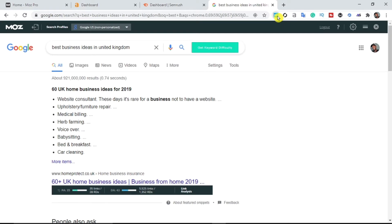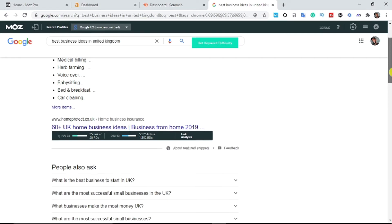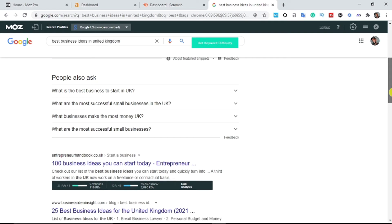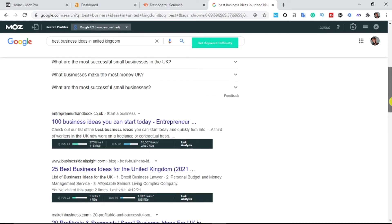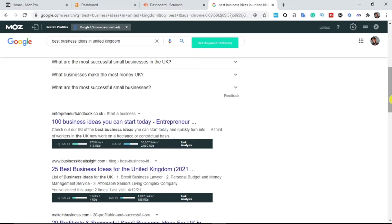The first person ranking on this keyword 'best business ideas United Kingdom' is homeprotect.co.uk, the second person ranking is entrepreneurhandbook.co.uk, and we have businessinsight.com. I'm using the MozBar extension to get their domain authority and page authority metrics.